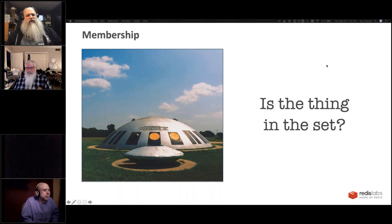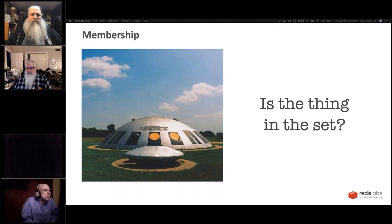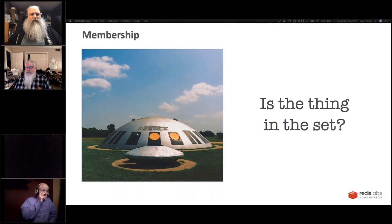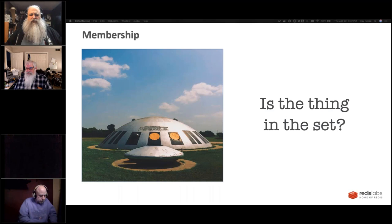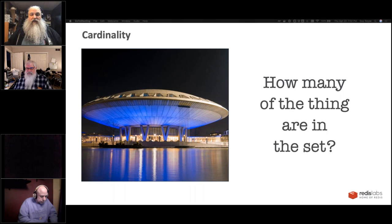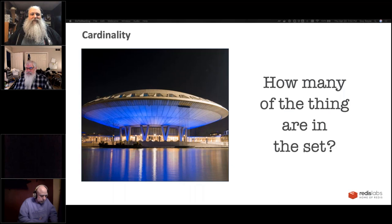Some of these test membership — if you think about these data structures as sets, membership answers the question: is this thing in the set or not? If you have a set of all letters of the alphabet and ask if C is in it, it says yes. If you ask if three is in it, it says no. Cardinality is how many unique things are in the set. The cardinality of the set of letters of the alphabet is 26. A HyperLogLog does cardinality.